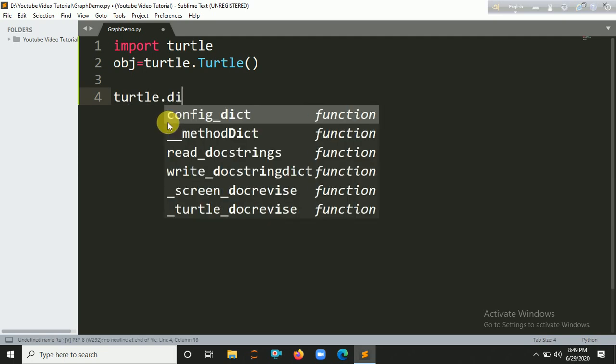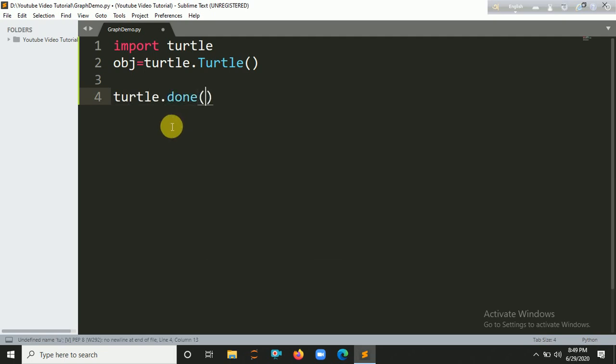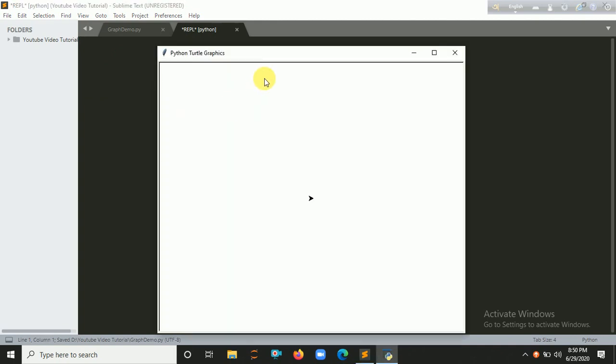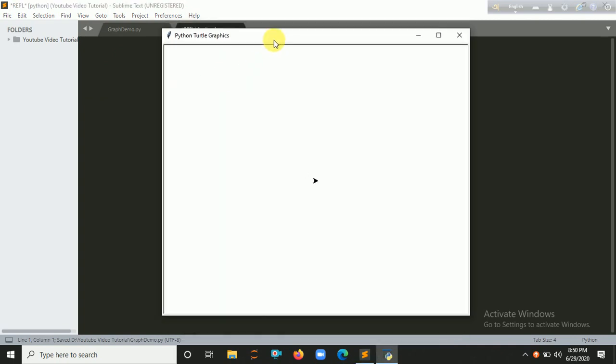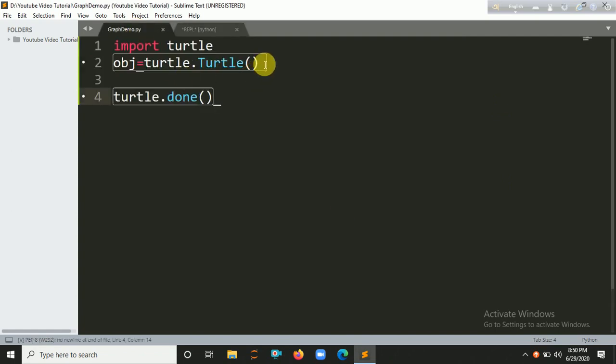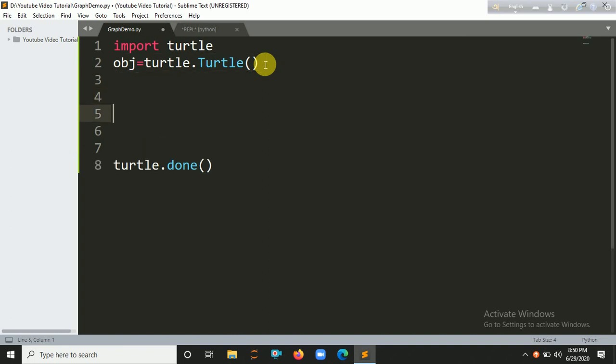Okay, we successfully created our frame here. So now we are going to make something different using turtle graphics.